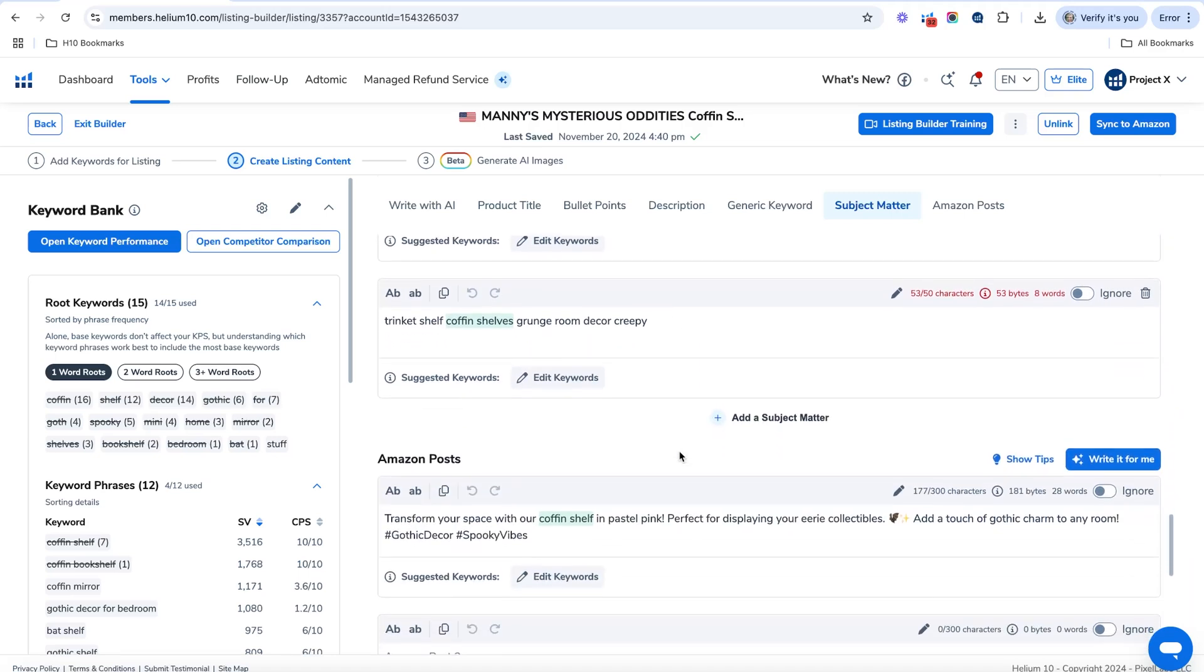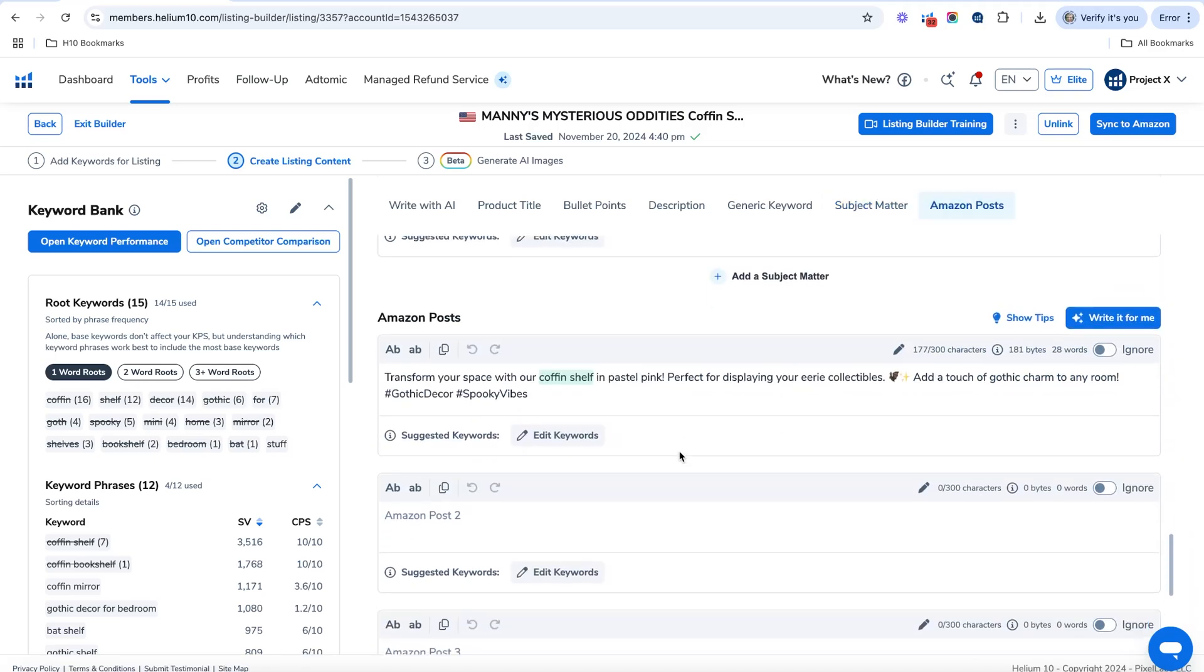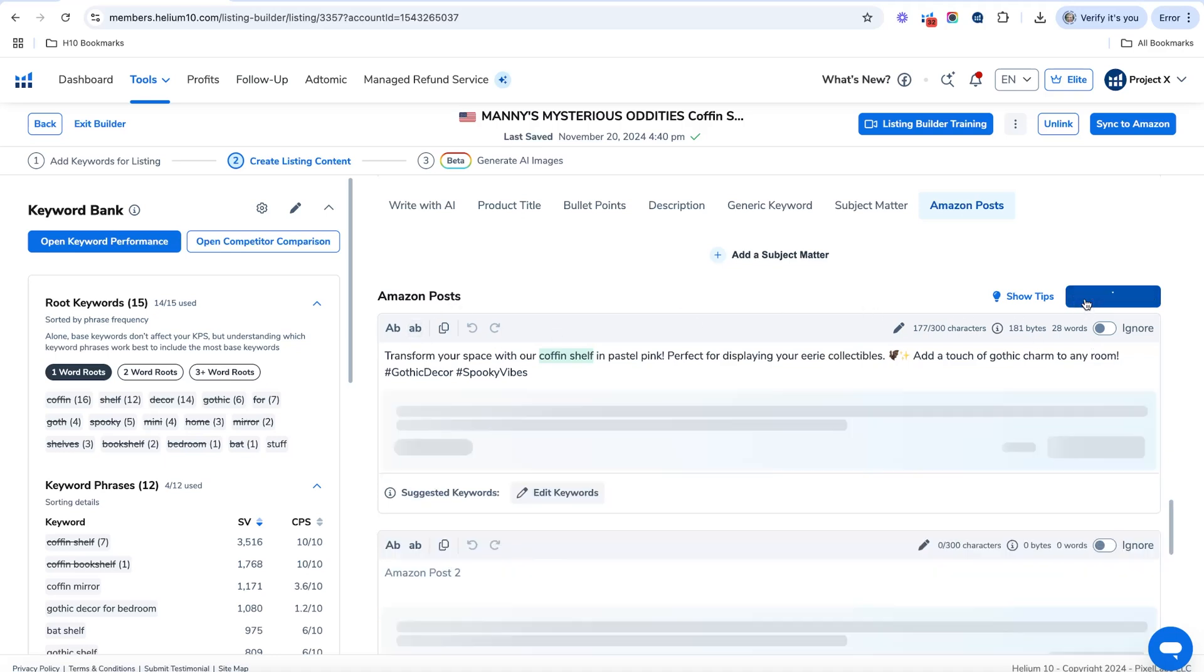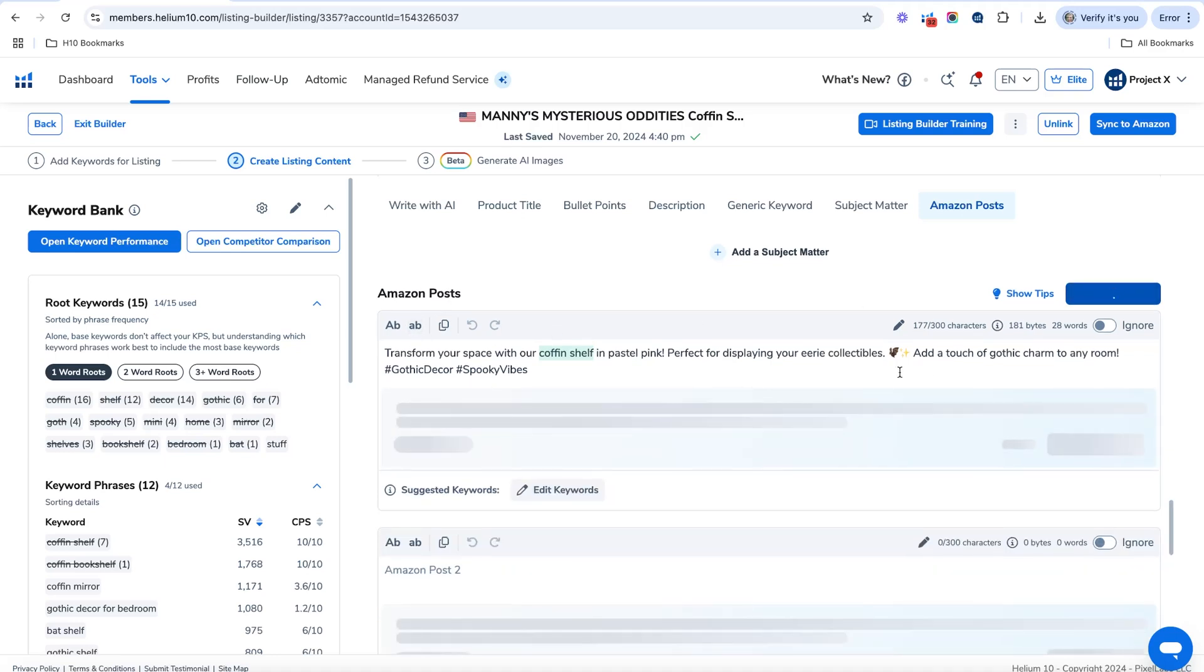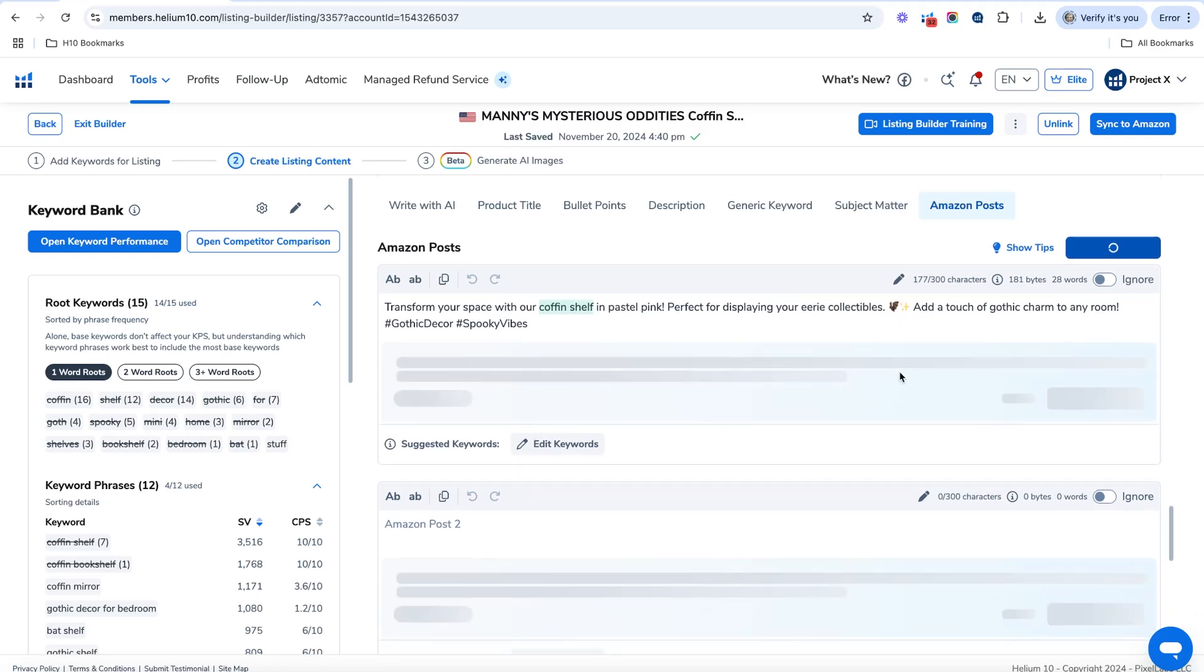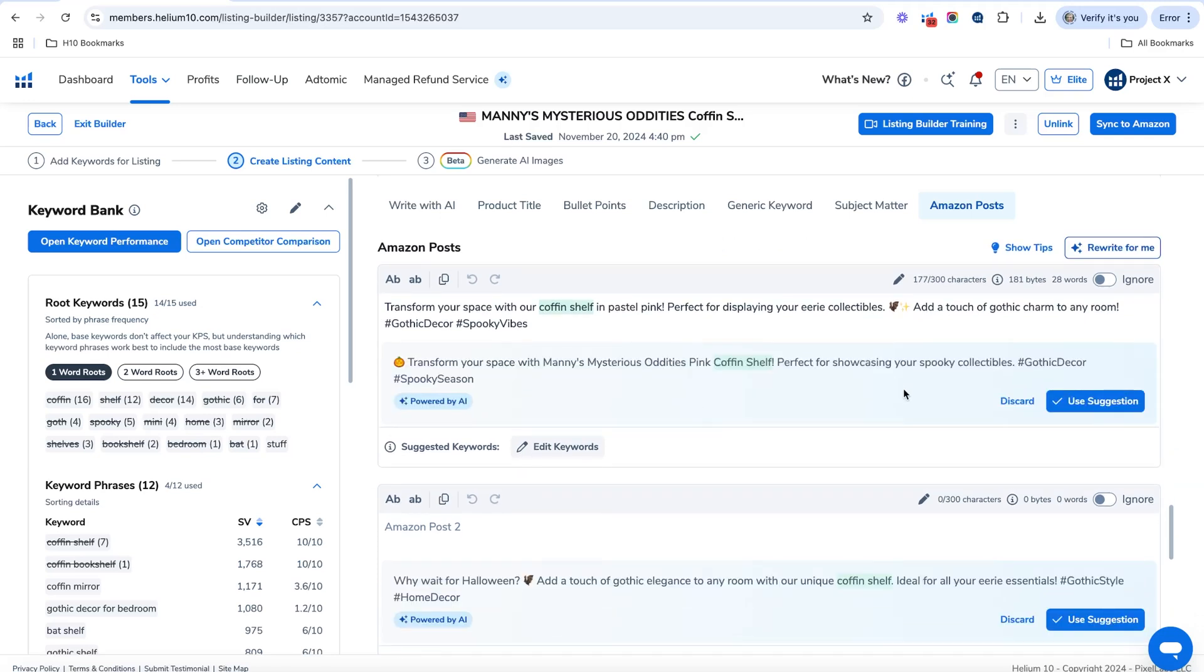And then the next thing is Amazon posts. So Amazon posts, sometimes you might have some writer's block, or maybe you need some ideas for Amazon posts. What Amazon posts will do is if you hit write it for me, it's going to give you Amazon post ideas, and it's going to be optimized with keywords. And it's going to also have hashtags and all that great stuff. So that's amazing.